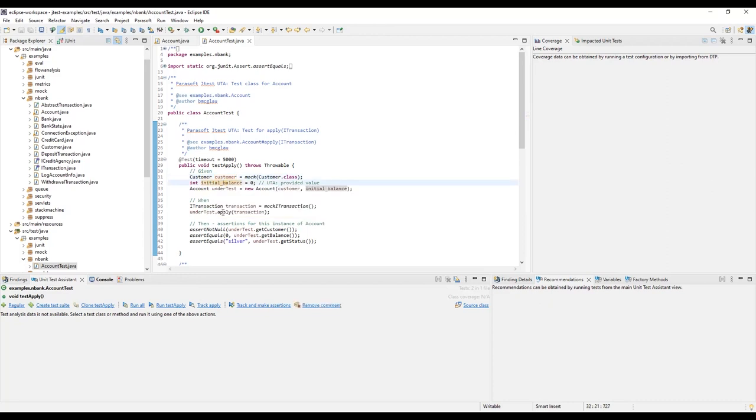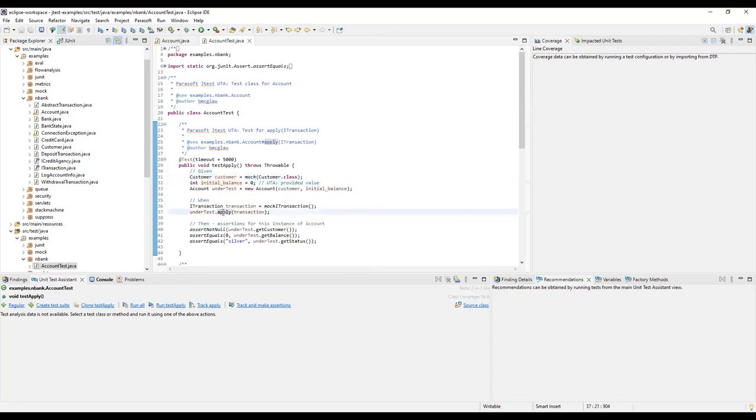The Apply method is then called with a mocked iTransaction parameter. In order to isolate the method under test, some objects, like the customer and transaction, have been mocked.